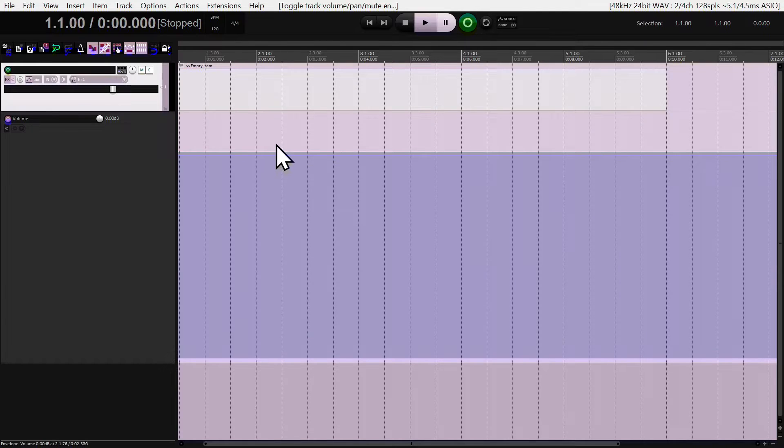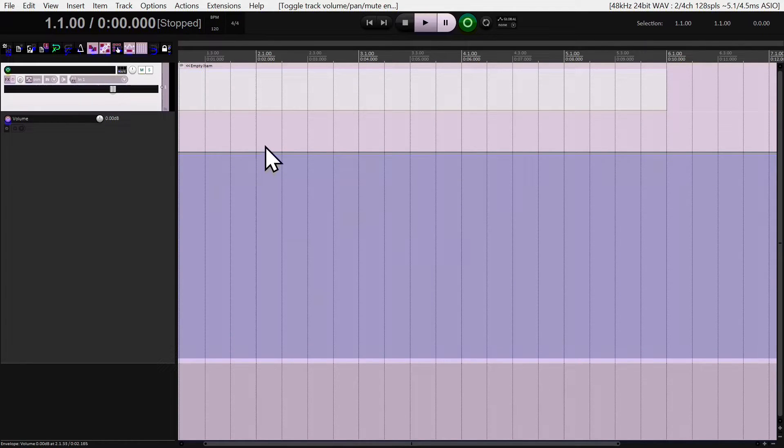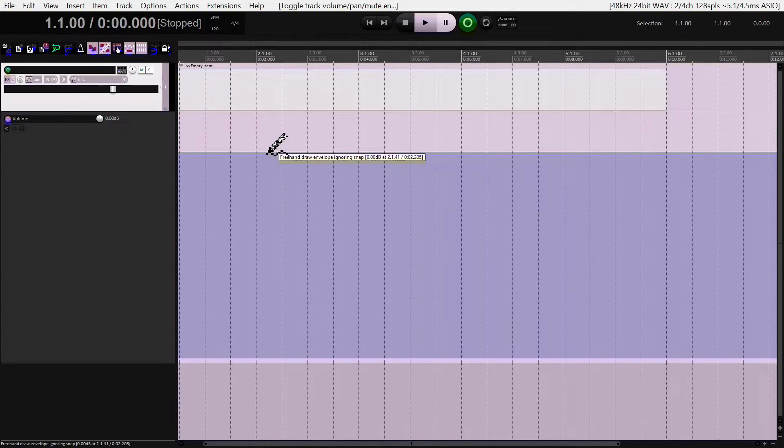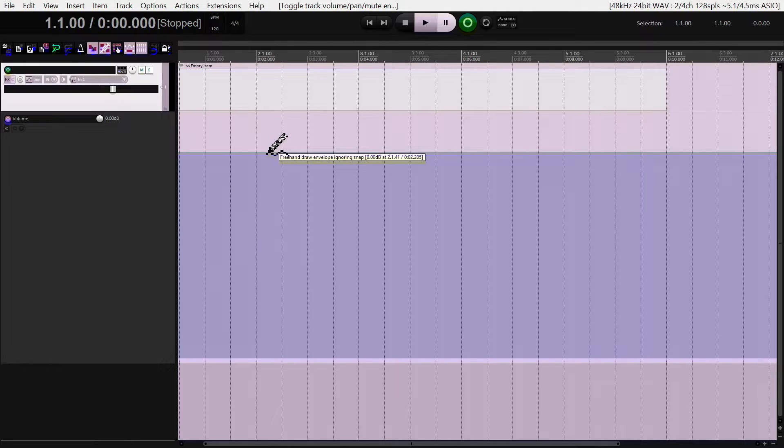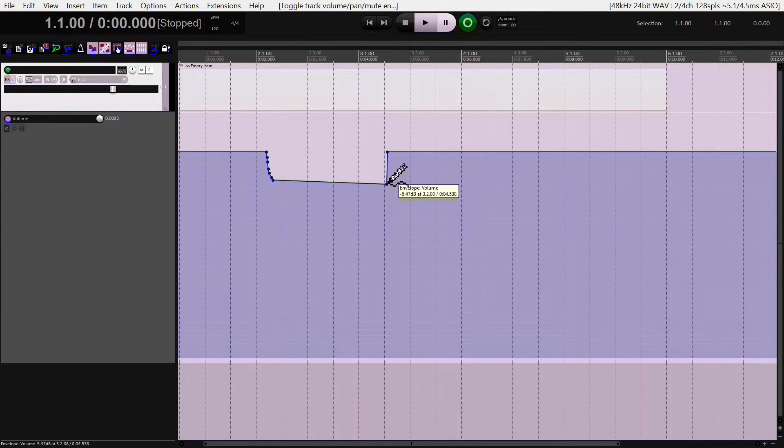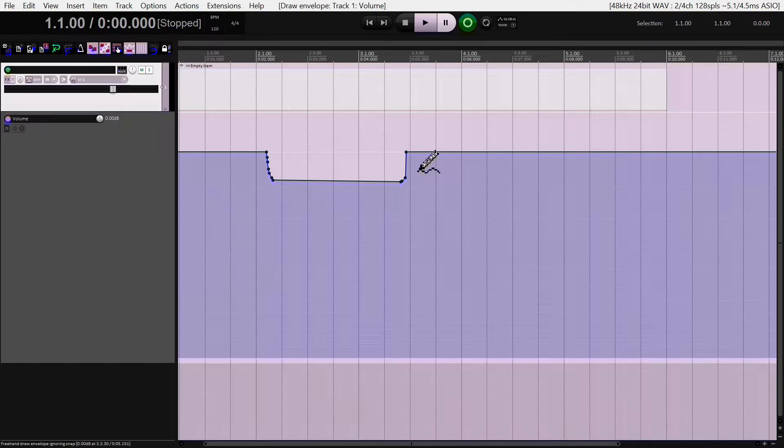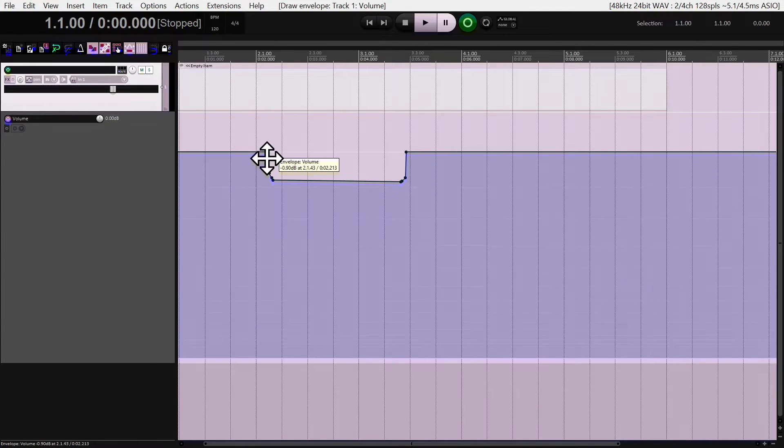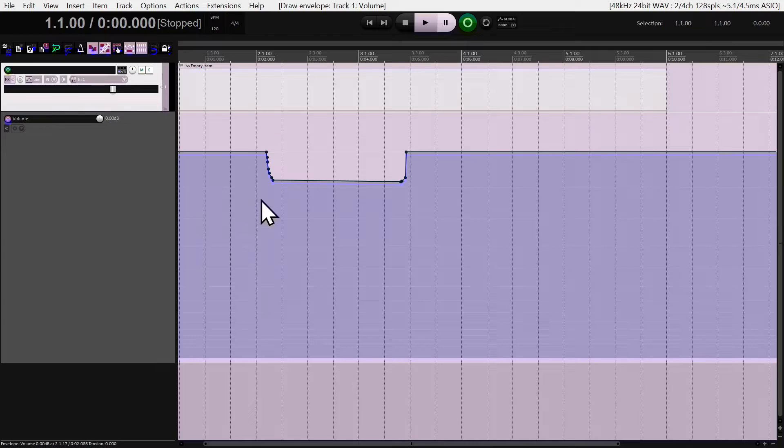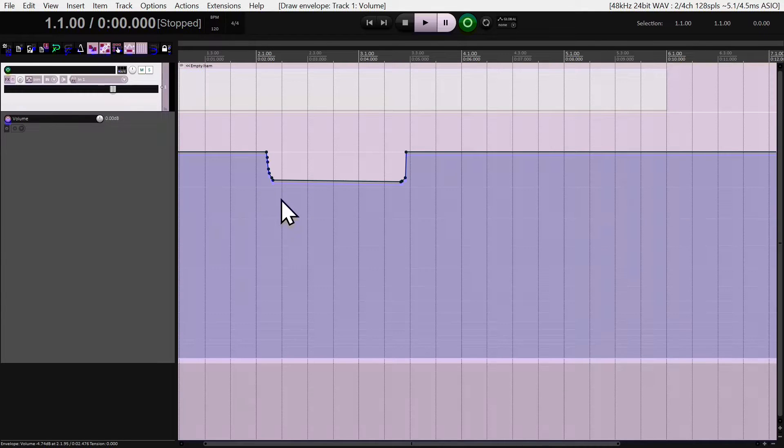I'm going to draw in an envelope segment. Press Control on the keyboard and once you hit Control and move the mouse, the cursor turns into a pencil. I'm just going to left click, drag and draw in random volume points. If you notice, all these points are highlighted automatically, which means they're ready to be moved.